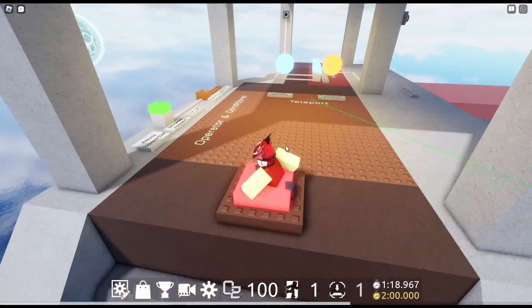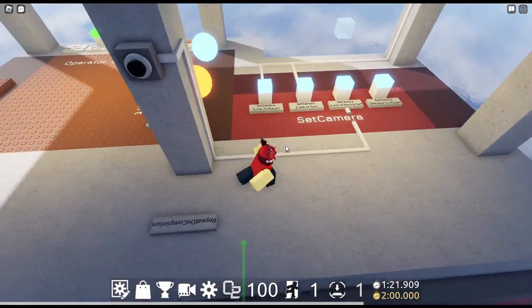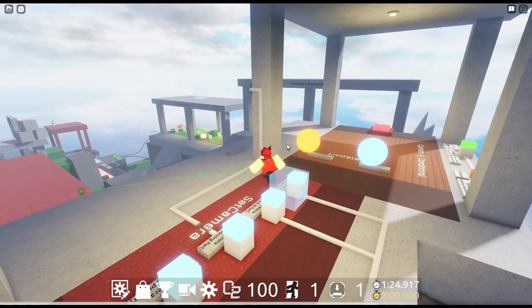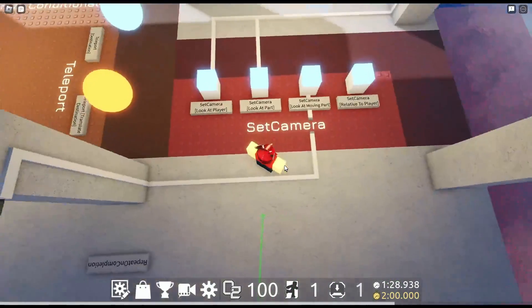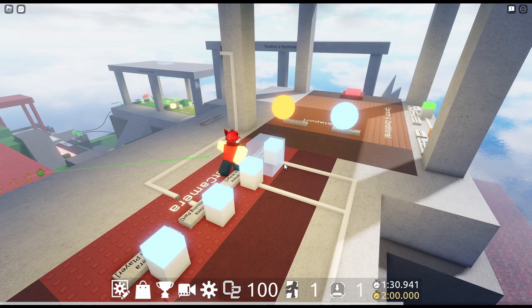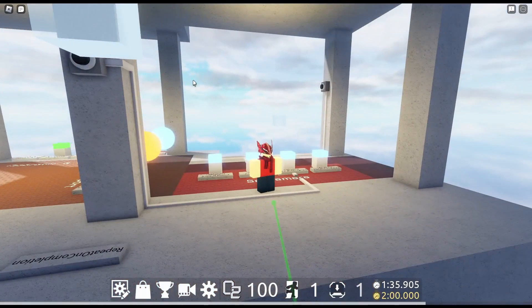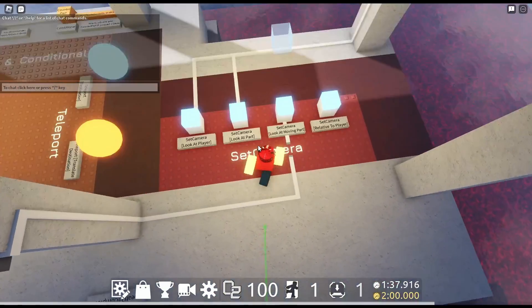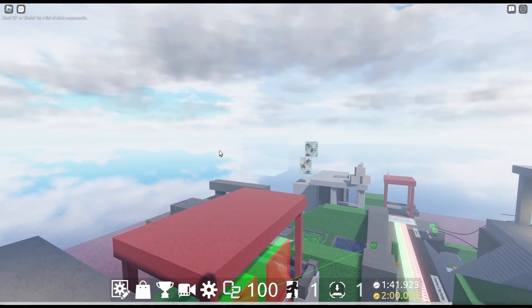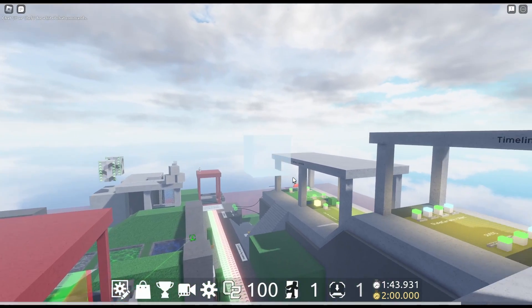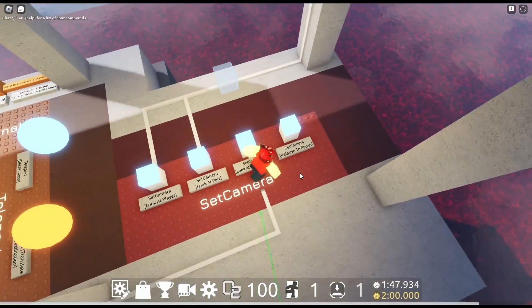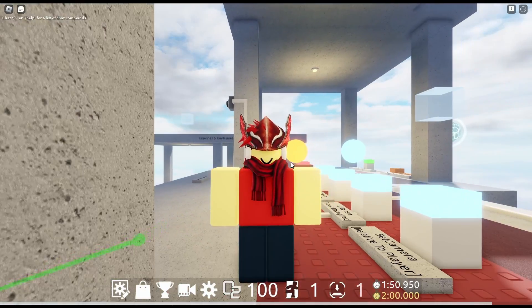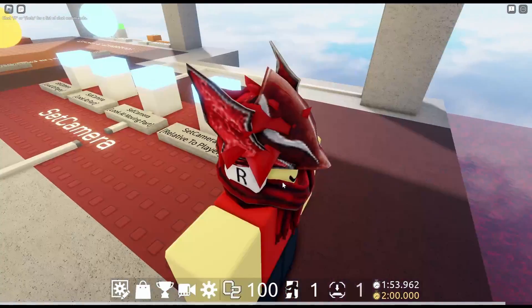Teleport of course. Pretty self-explanatory there. And then we got the set camera. Set camera look at player. This is crazy. Look at part. So I guess it's looking at this part. Oh there's like little security cameras. That's pretty neat. Look at moving part. You're looking at the moving part. Guys, this is crazy. And then relative to player. What's up guys. Welcome back to another vlog here on the Fopdoodle channel.